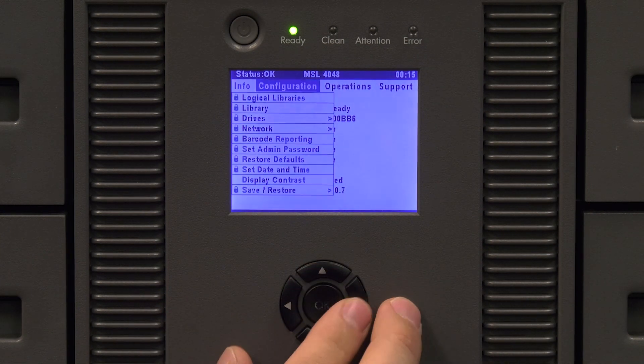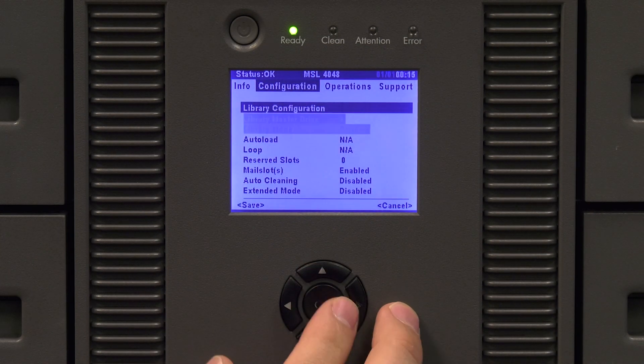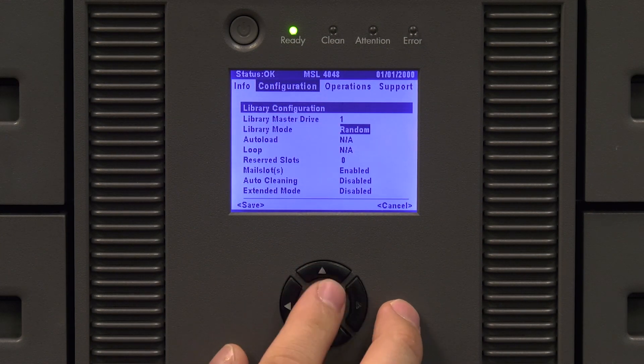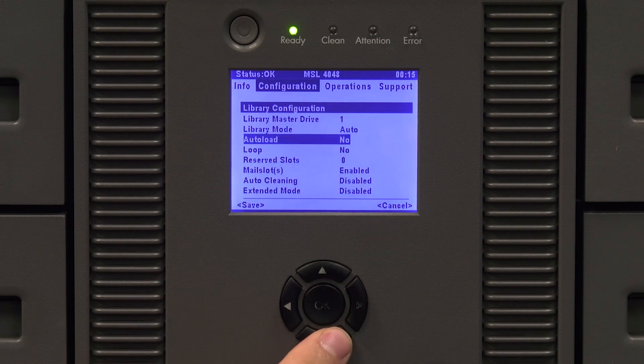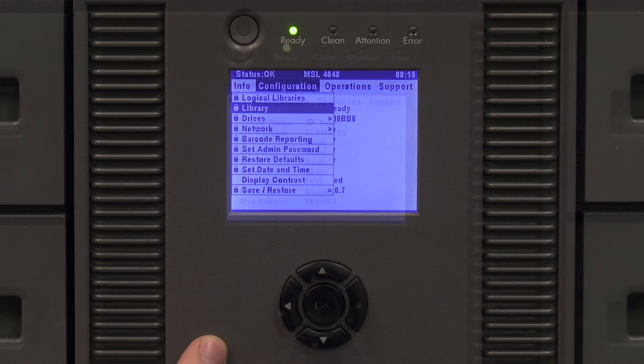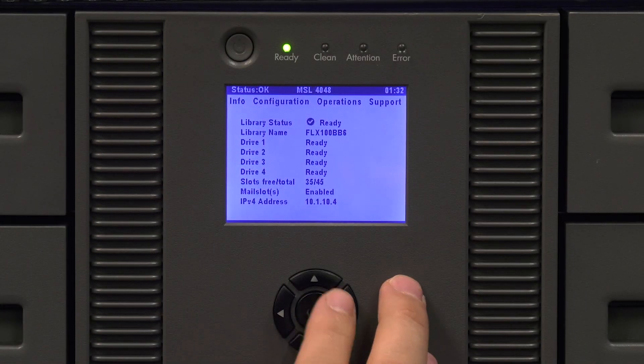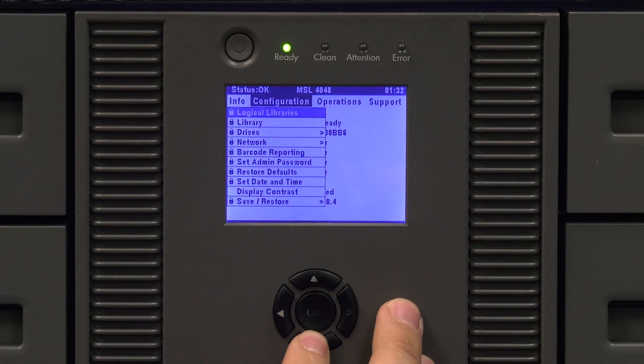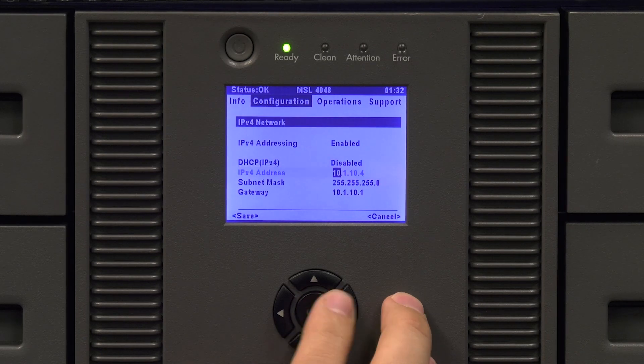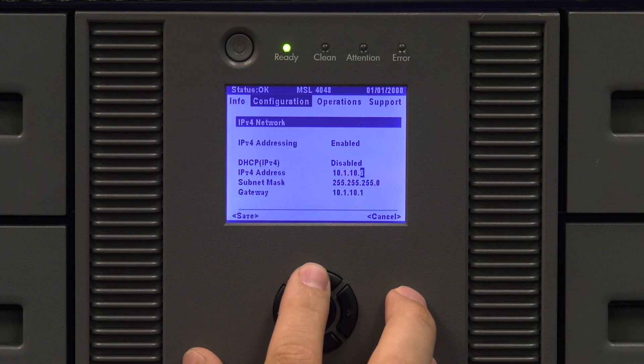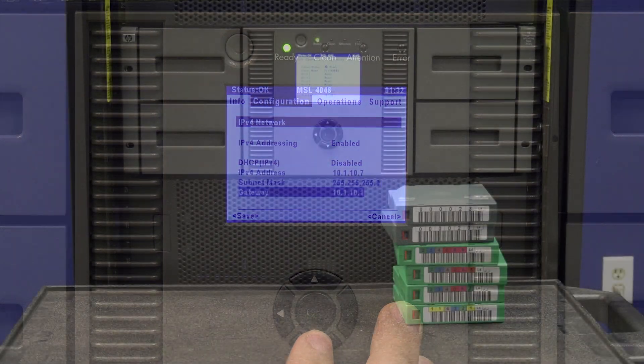Now you will need to set up your unique information that you retrieved from the faulty unit before uninstalling it. Once you have set up your unique information, you will need to restart the library for all new settings to take effect.